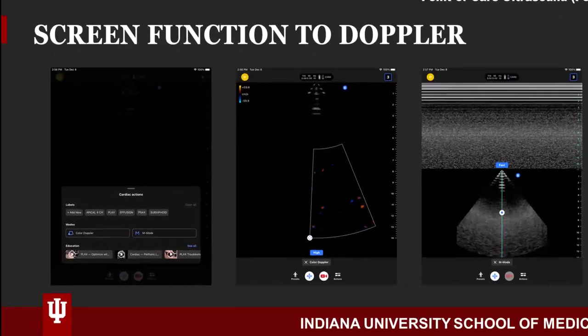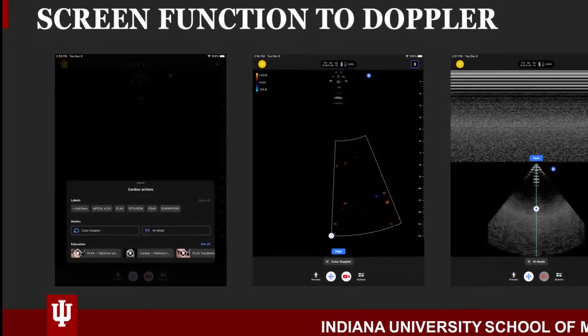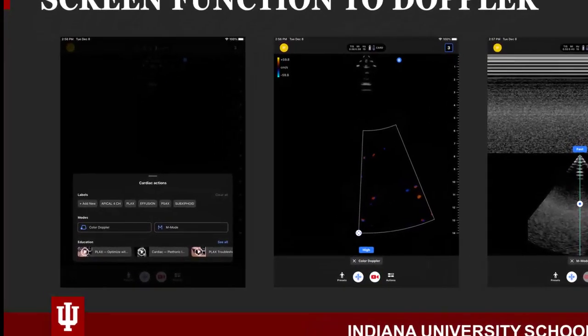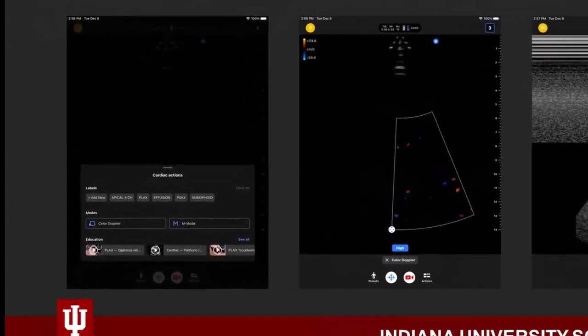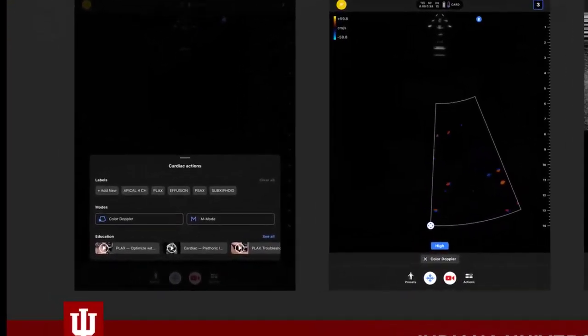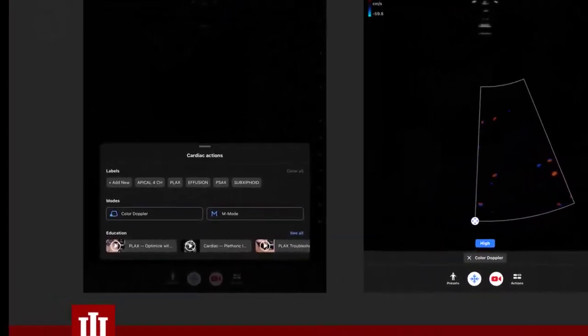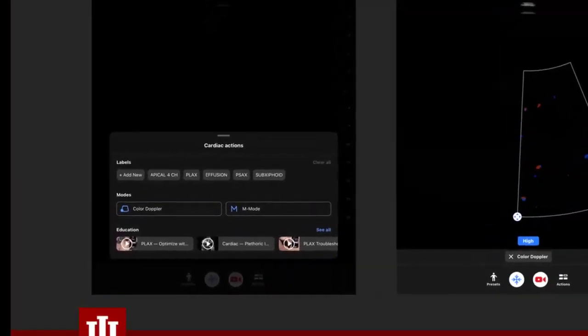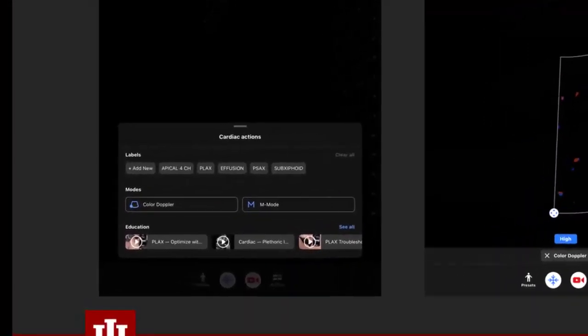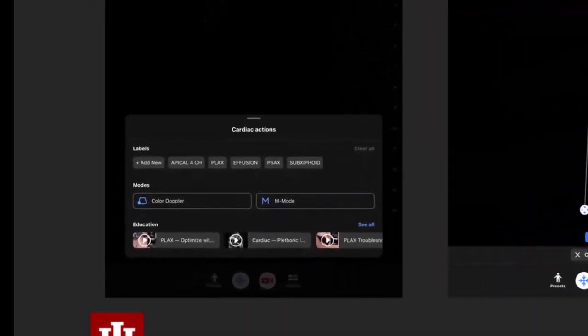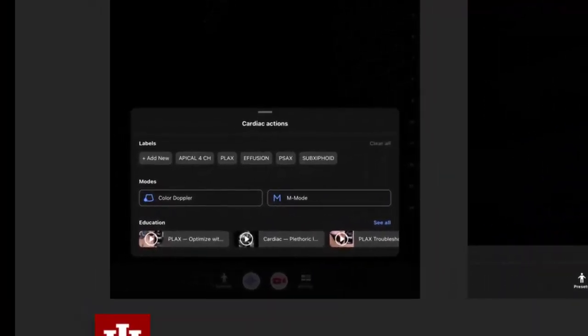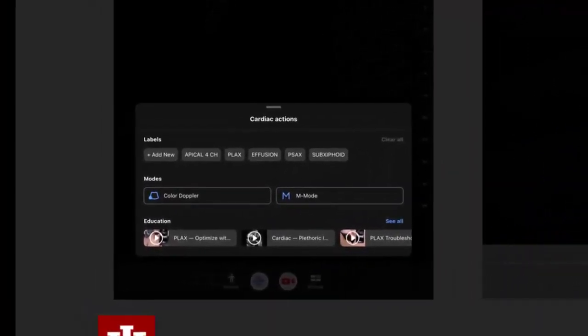After selecting your appropriate preset, you are ready to scan. Let's visit the features of the Butterfly IQ that will provide quality images and help determine a diagnosis for your findings.